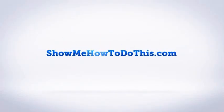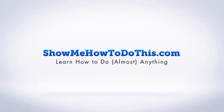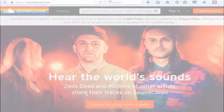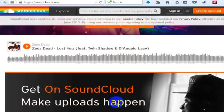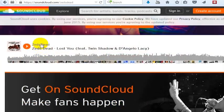What you want to do is go to www.soundcloud.com and find a file that you want to download. So, for example, we've got Zed's Dead here.